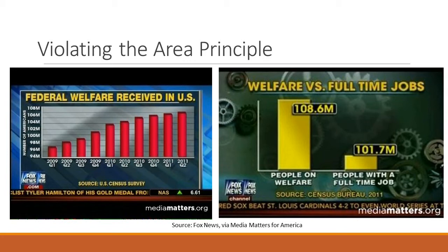Here are a couple more examples of bar graphs regarding data on US welfare recipients that Fox News created to intentionally mislead viewers. By not starting their baseline at zero, the bars make the data look as though there are magnitudes of difference between those receiving welfare in 2009 for each quarter onwards, or those receiving welfare versus those with a full-time job, where in fact there is no more than a 10% difference in either.